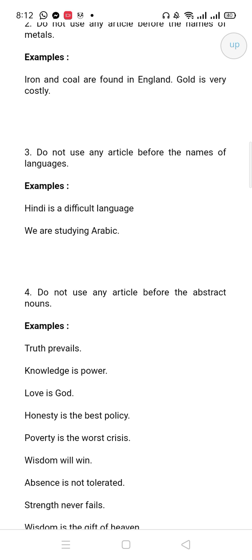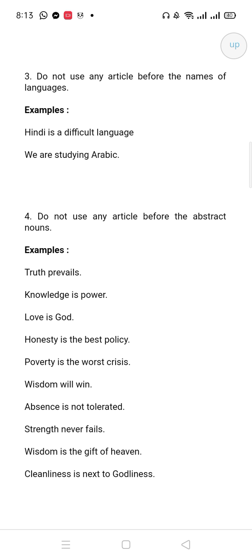The next rule: do not use any articles before the abstract noun. What are abstract nouns? Things you can't see — love, friendship, trust, revenge, truth, knowledge, honesty, poverty, wisdom, strength, cleanliness. You can see all of these are abstract nouns, and we have not put any article before them.